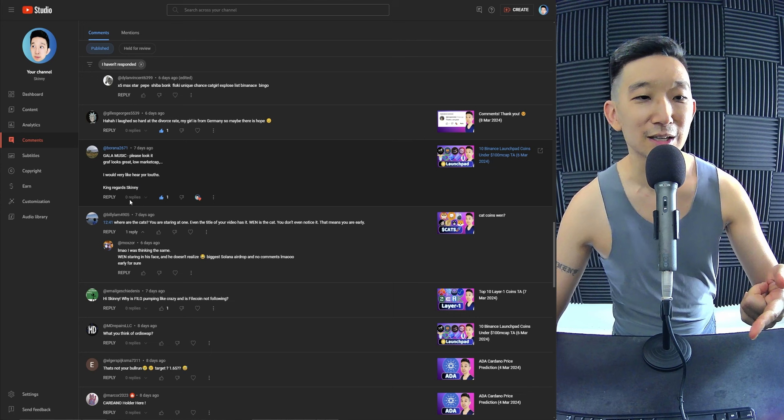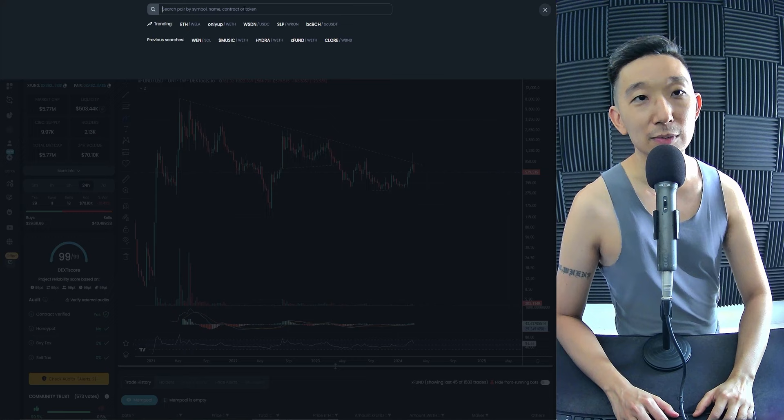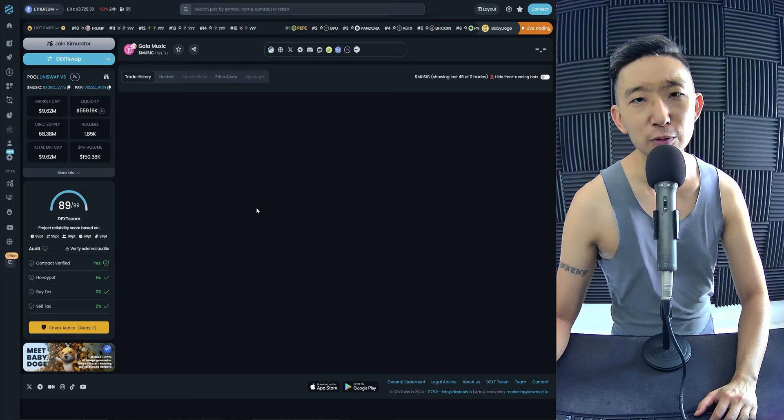I would very much like to hear your thoughts. King regards, King. Where are we? Gala music is in a beautiful, beautiful squeeze.